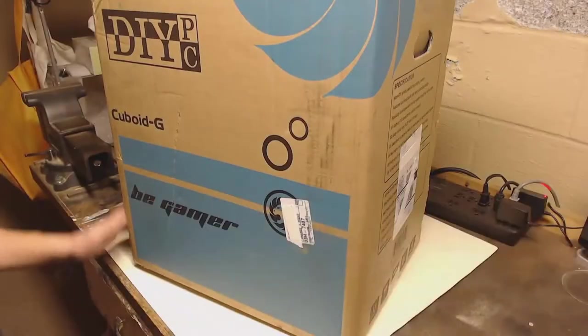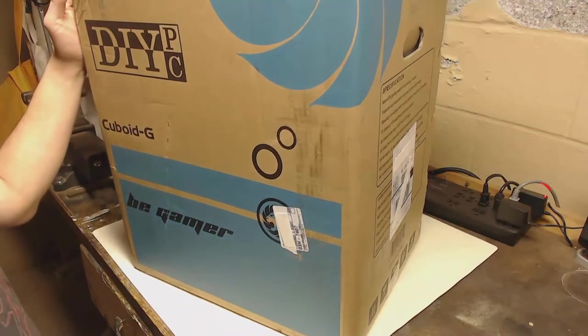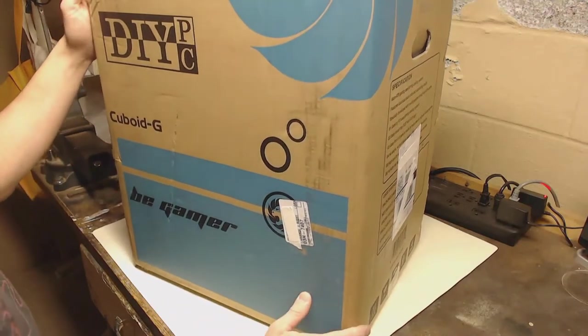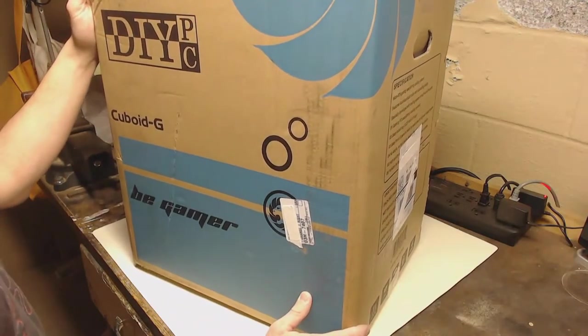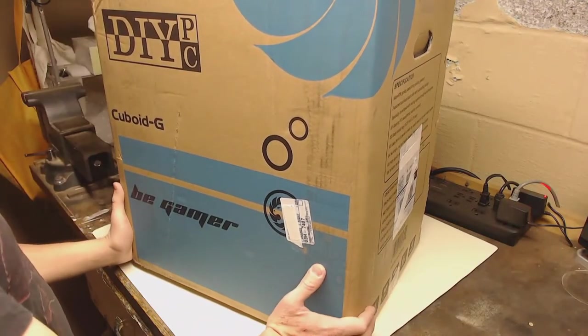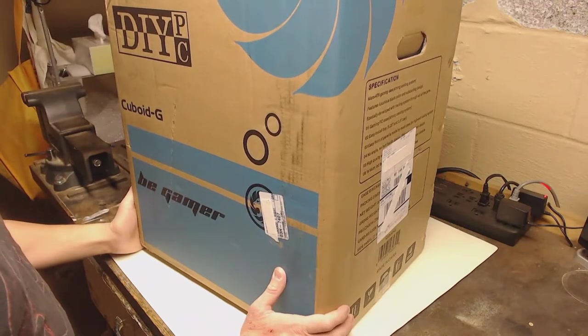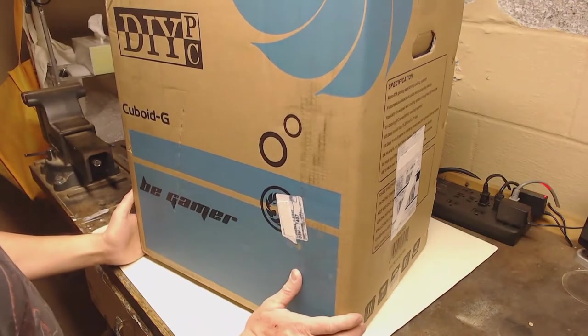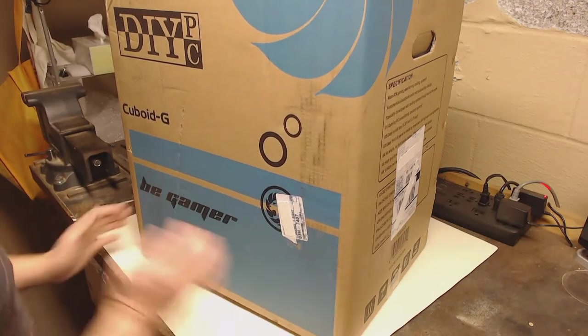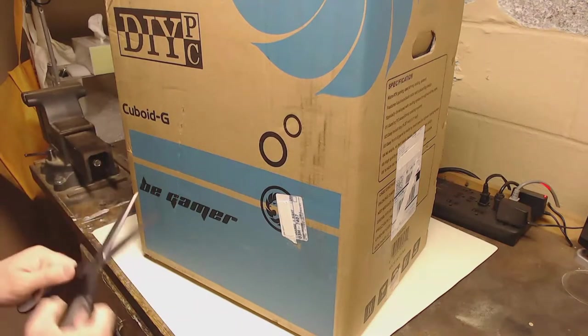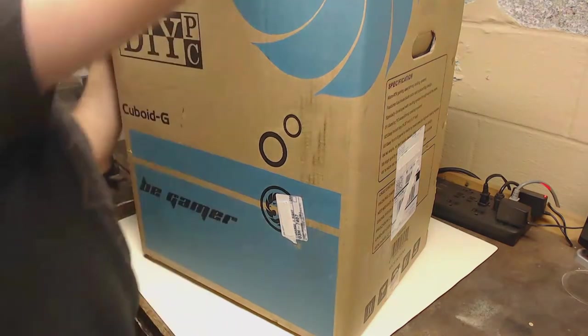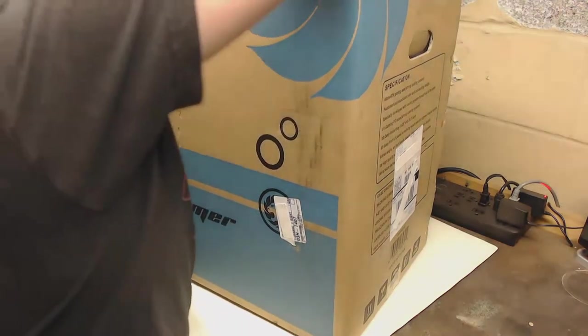So, first let's get the case and let's get this in there. Here we have our case. This is the Cuboid-G by DIYPC. I really like small cube cases, though I think this case is a little bit bigger than I thought it was going to be. Let's take it out of the box.